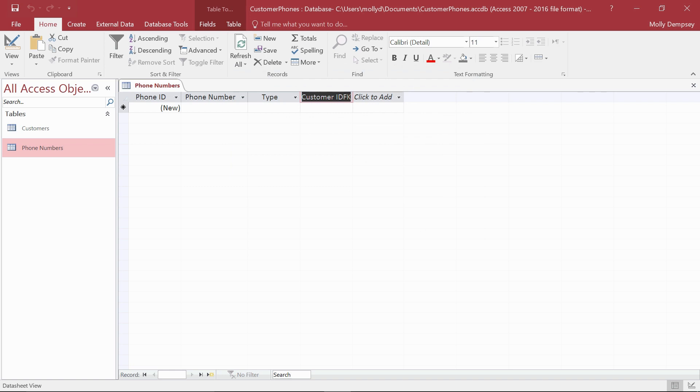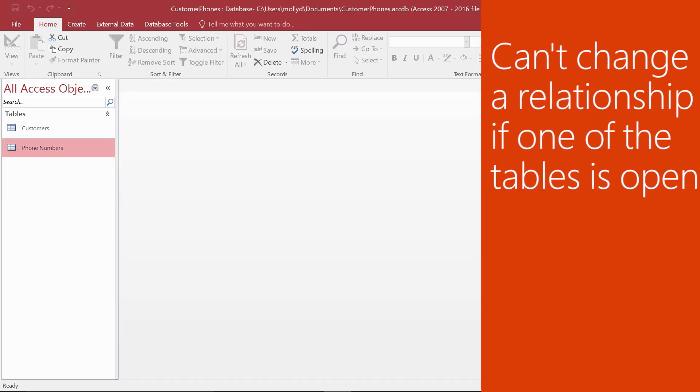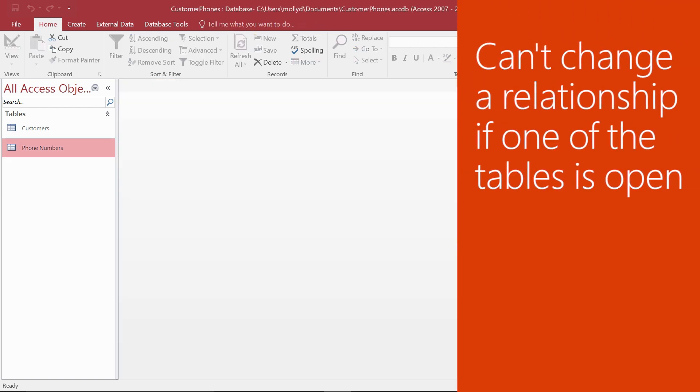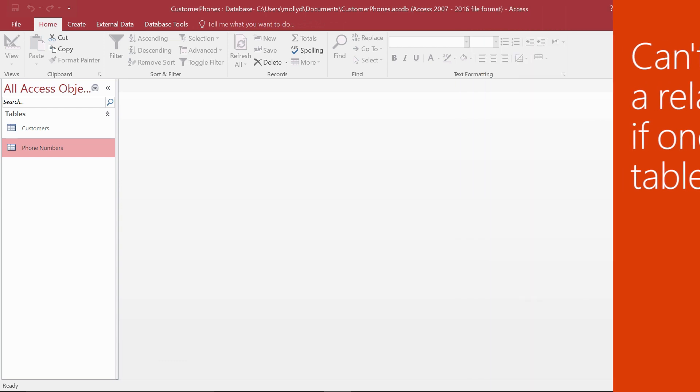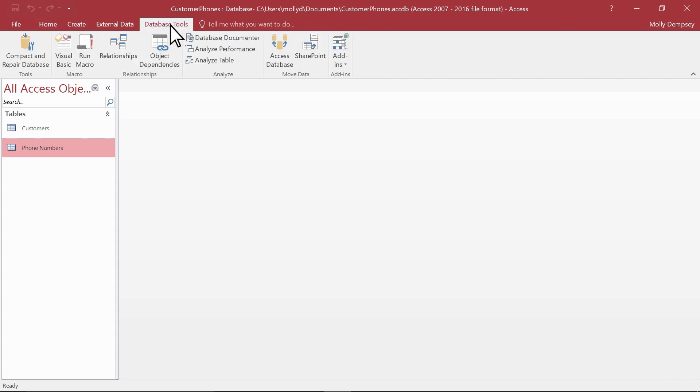Finally, let's make a change to the relationship. To do this, we need to close the Phone Numbers table. You can't change a relationship if one of the tables involved in that relationship is open. After we close the table, on the Database Tools tab, we select Relationships.